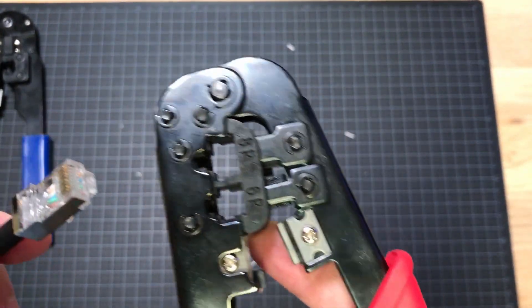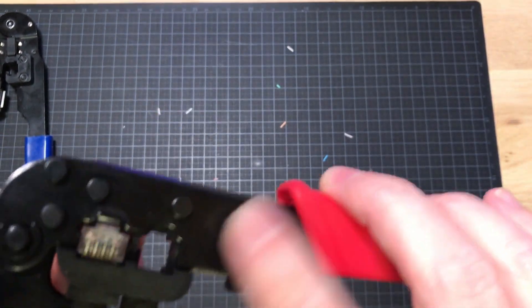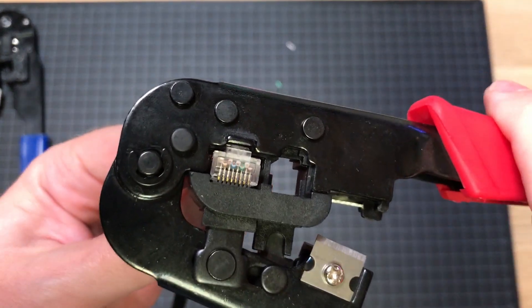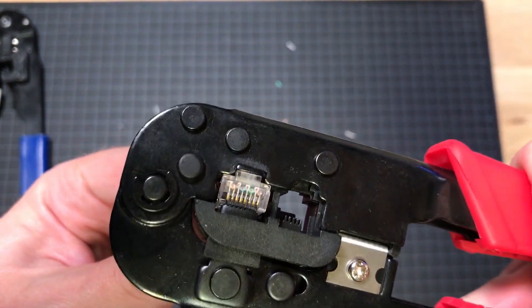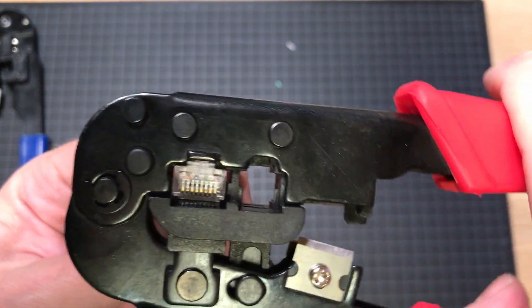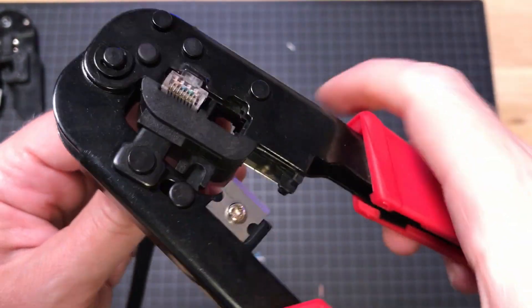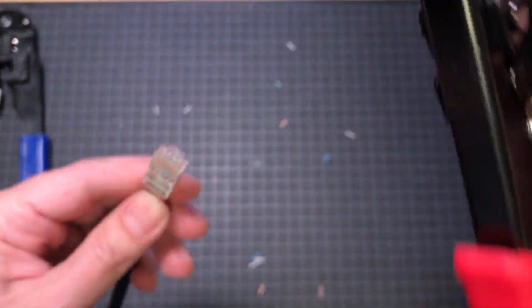And this is the most satisfying part of making this cable. There you go. Now we have our Ethernet cable. Push the cable out from the other side of the crimping tool.